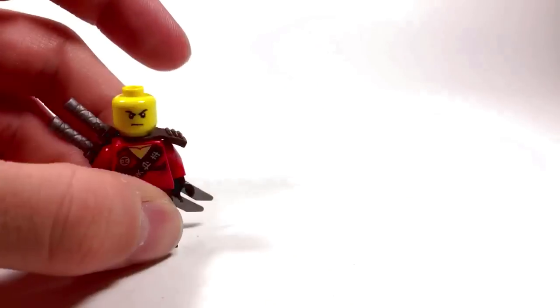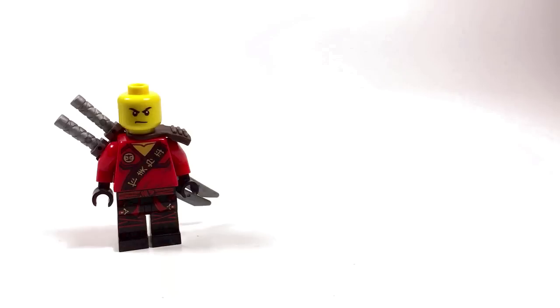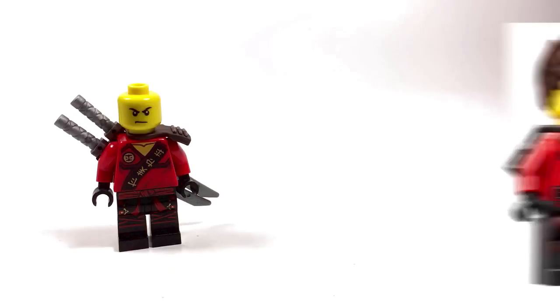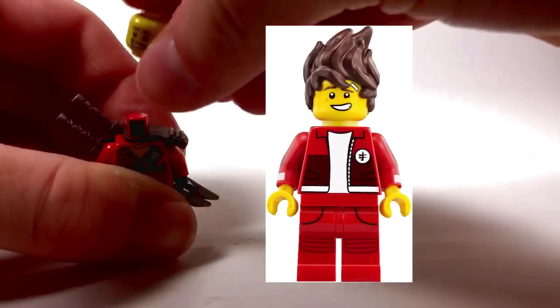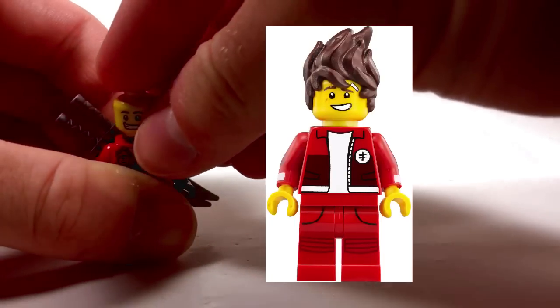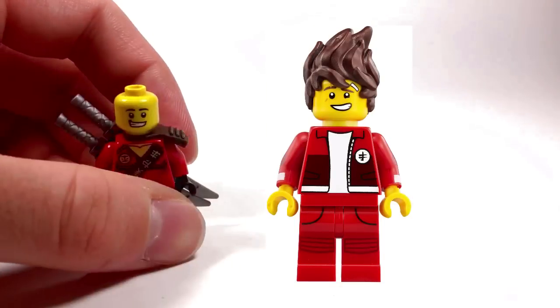For the head I use the standard Kai head, only I remove the scar. Kai in the Ninjago movie has two expressions - the angry expression, which I feel this is best for, and also the happy expression. The closest I could find was this face from the shark guy.